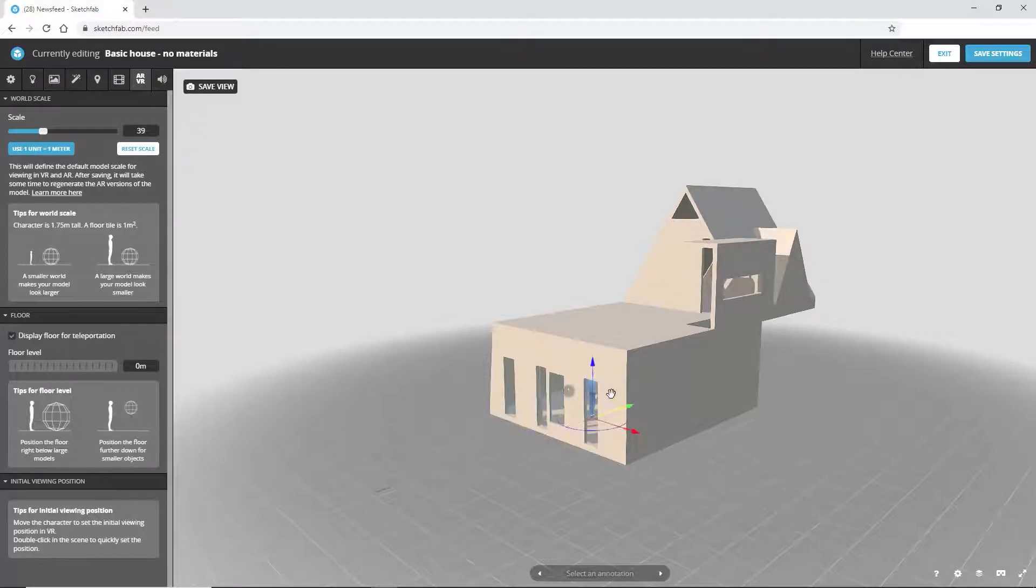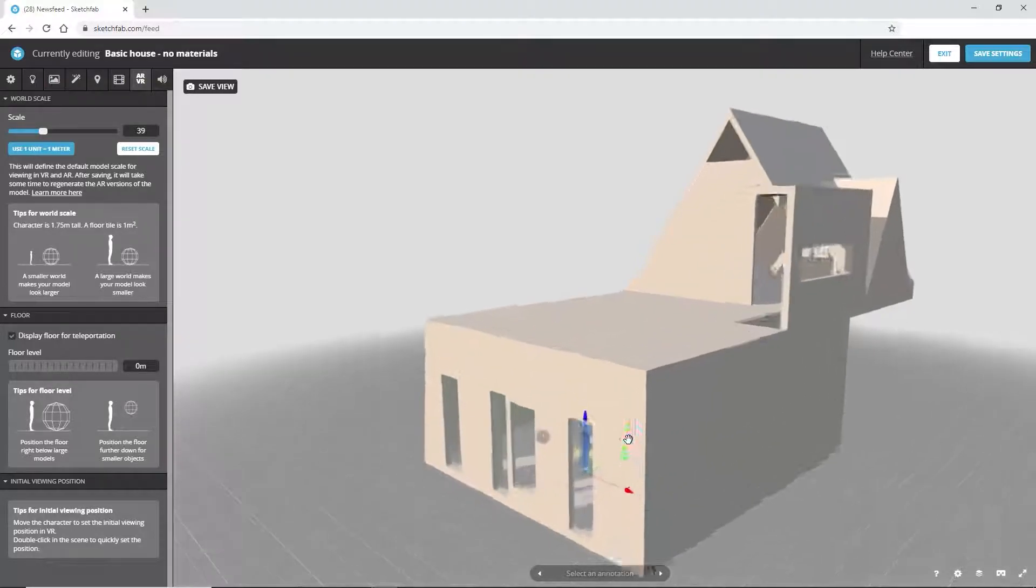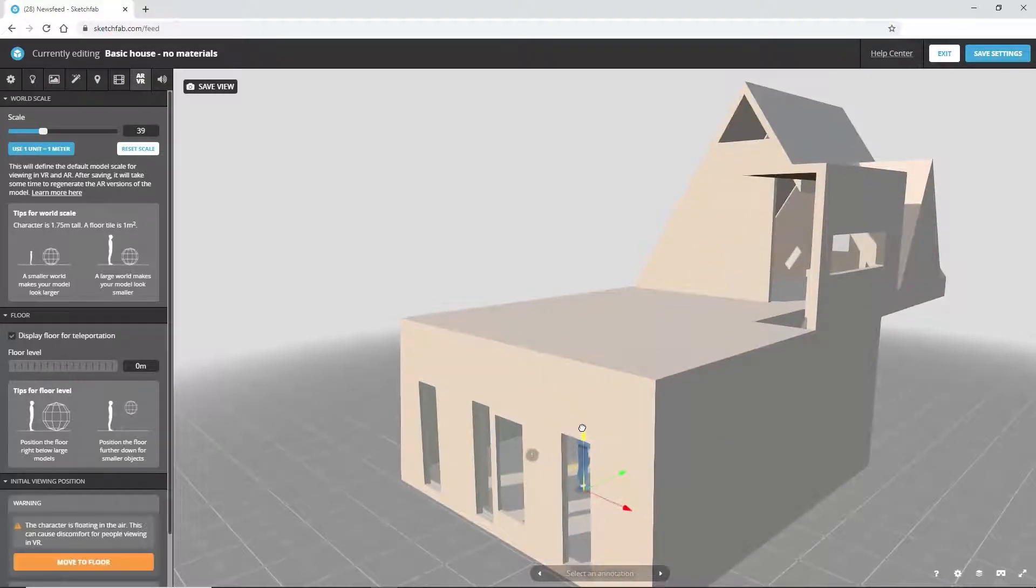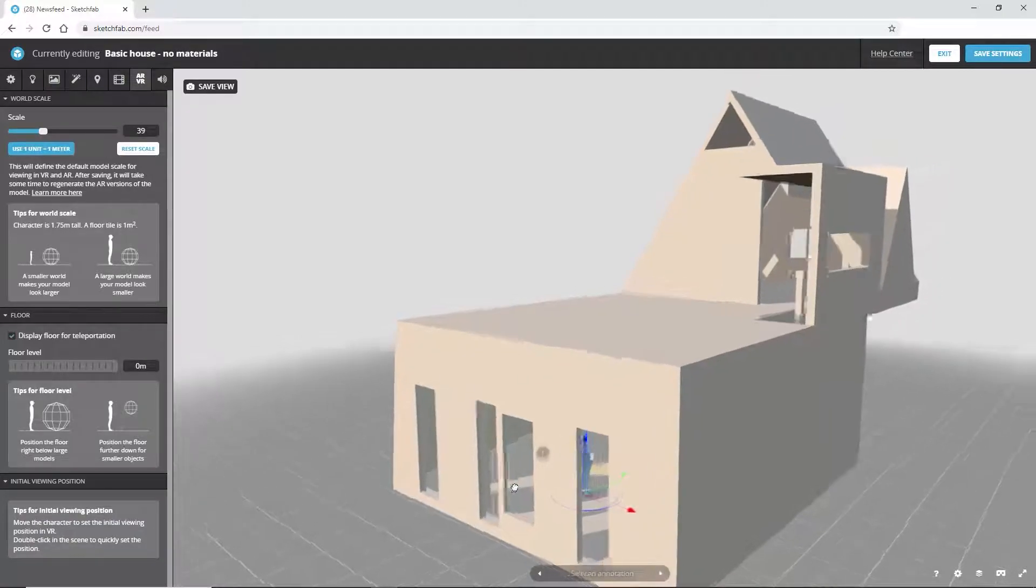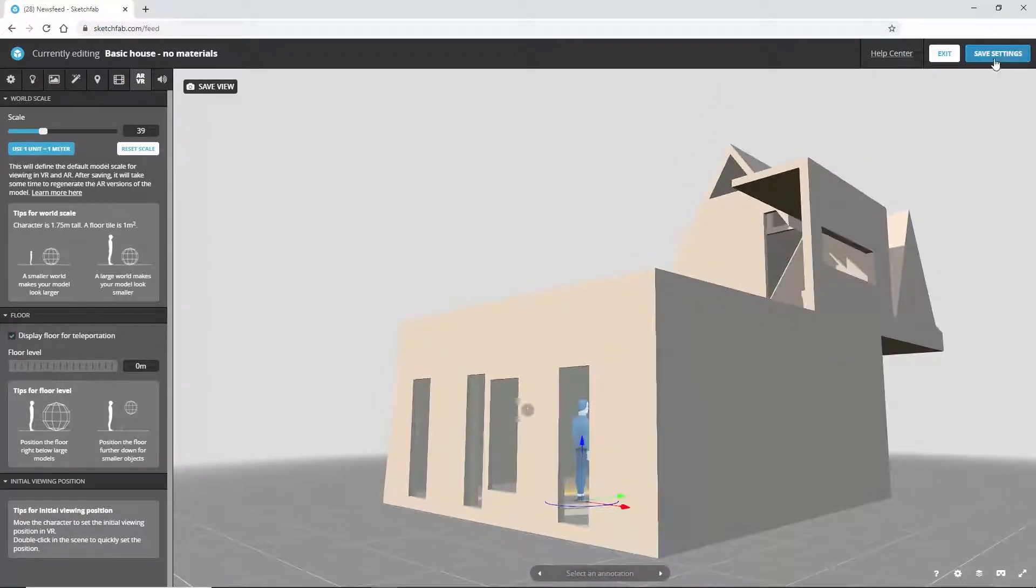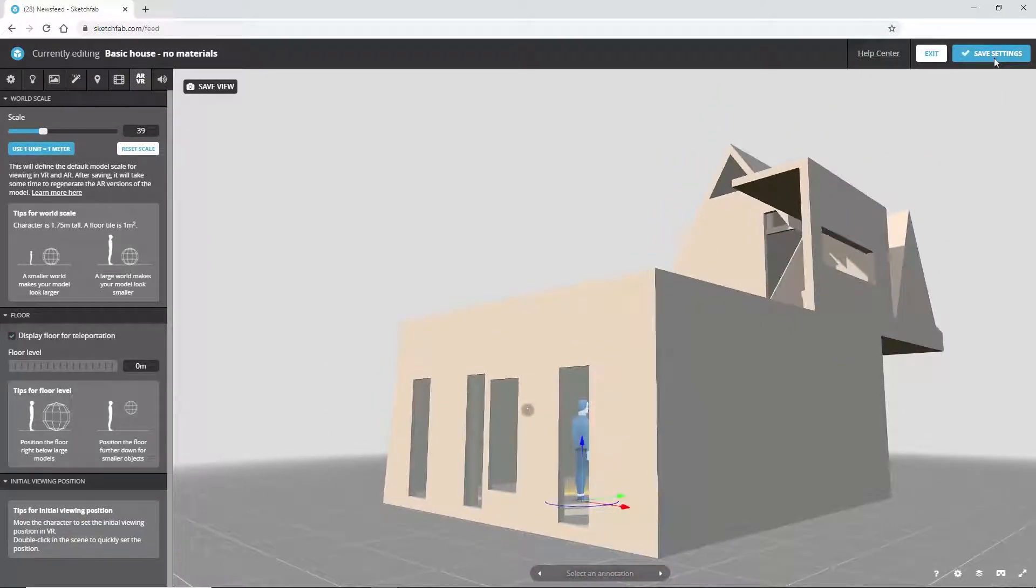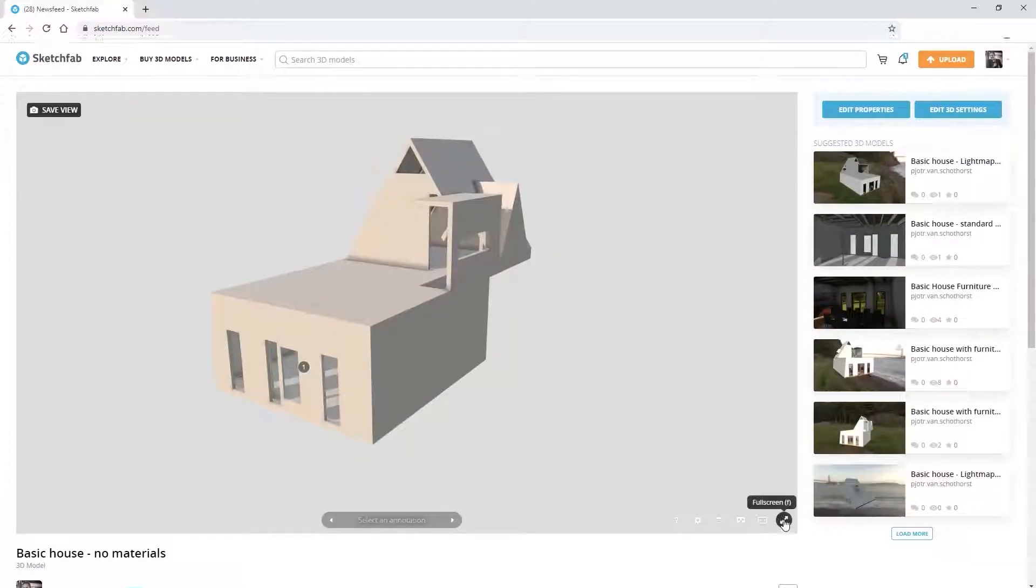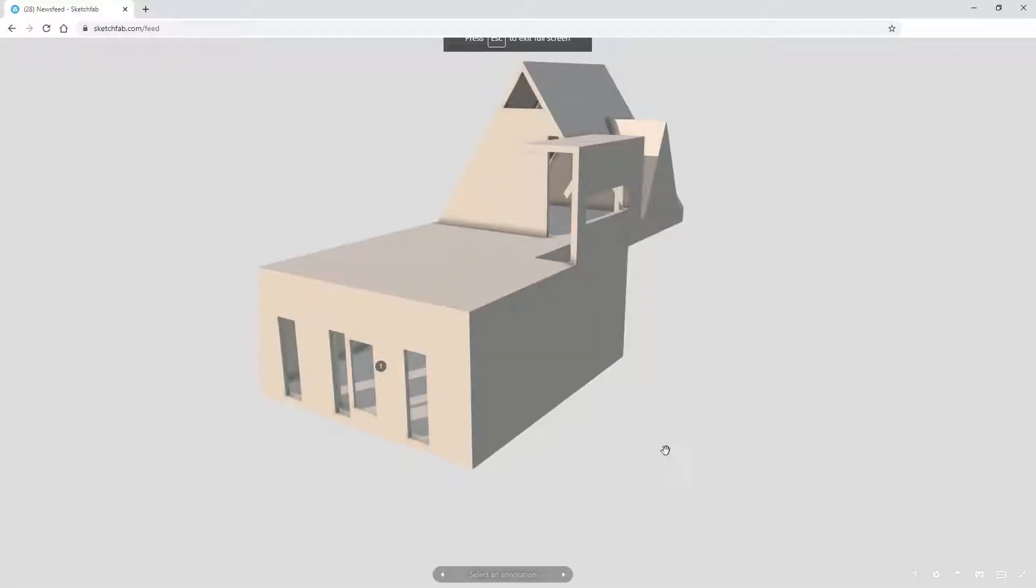This strange number probably comes from a difference in units between the SketchUp model, its FBX export, and SketchFab. Now, save the settings and publish. Click Exit to have a look at the model in your browser.